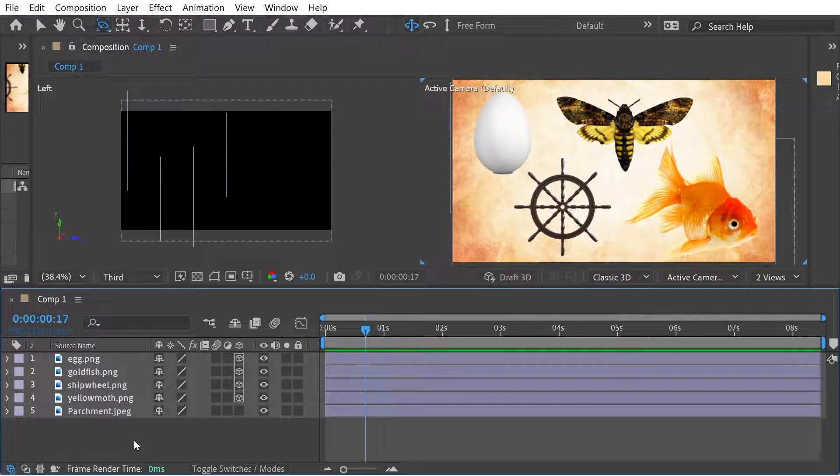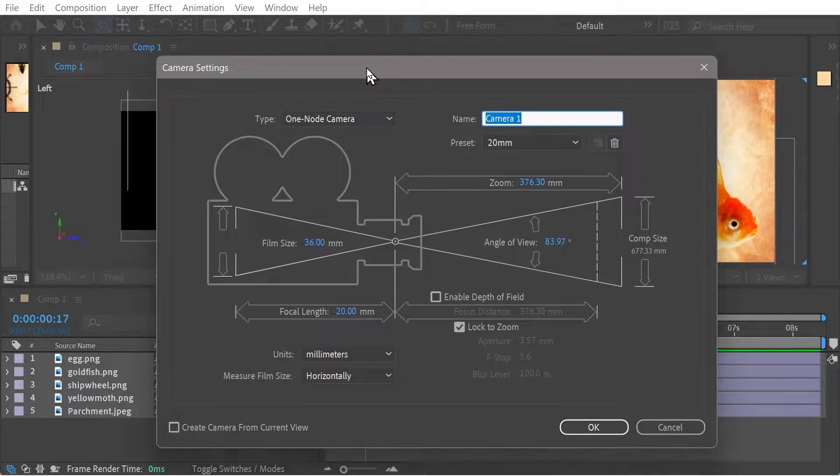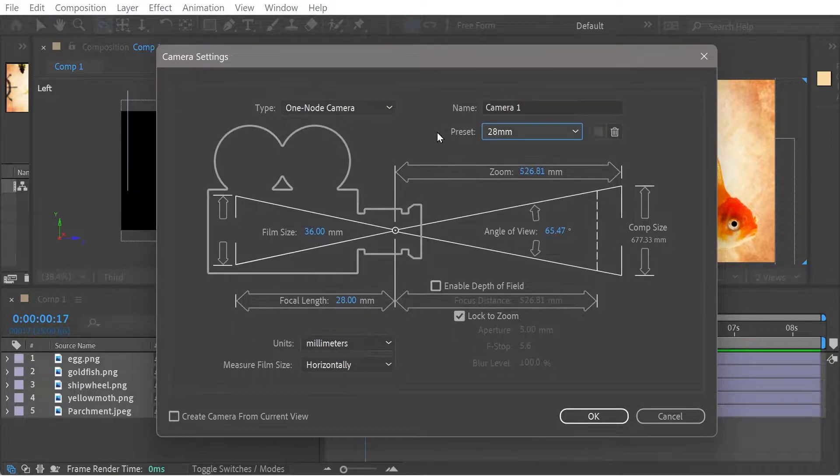Hello, welcome back to another Artifacts video. This time I want to look at the camera again — we're going to look at a different camera though. We're going to look at a one-node camera.